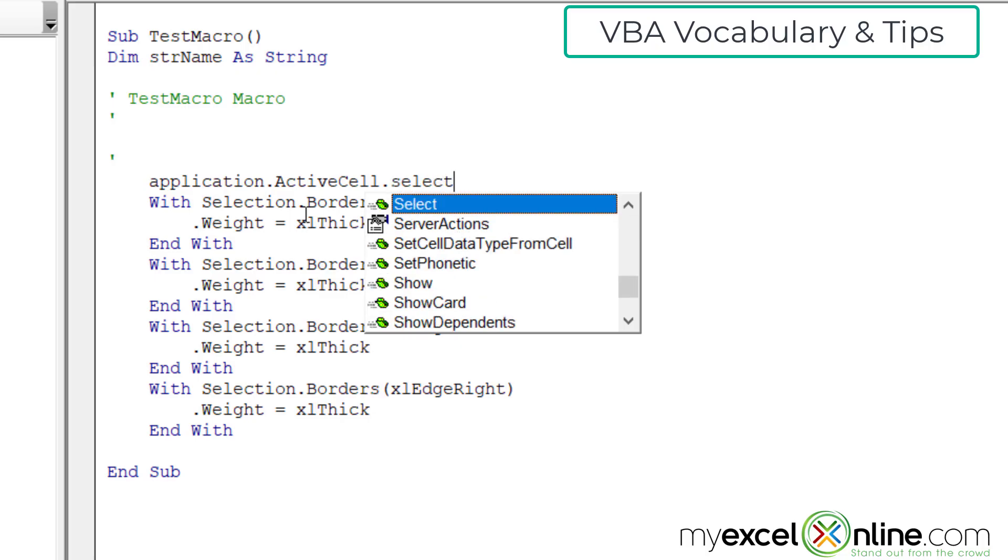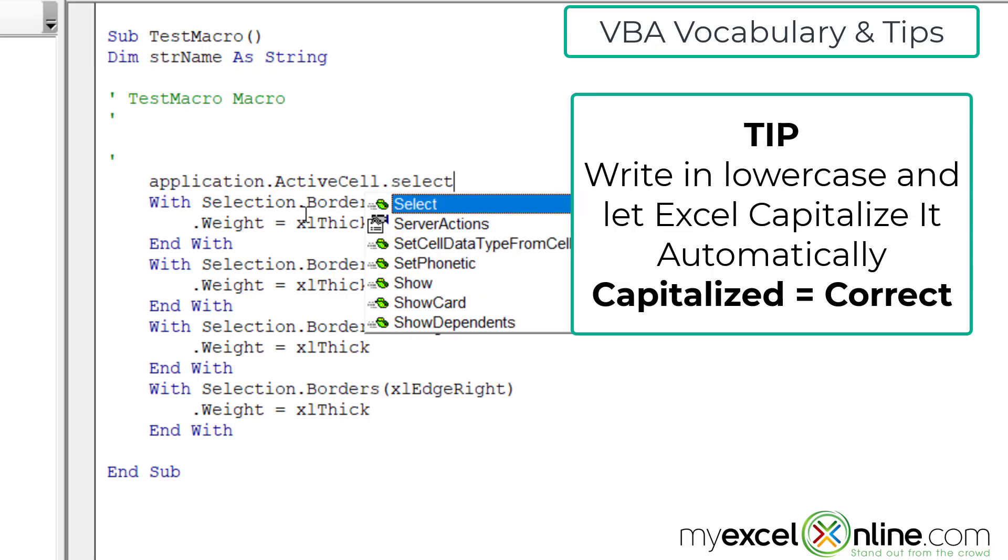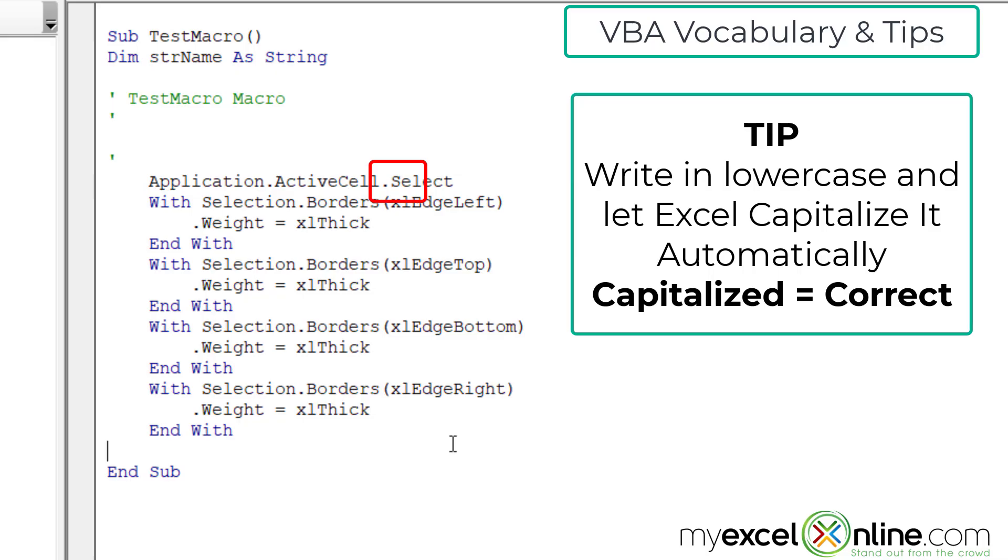But let me show you something right here. I try to type in lowercase because when I click off my line, watch the S and select. It will be capitalized automatically. And I use that as a test to whether or not I have entered my code correctly. Because if it does capitalize, that means VBA recognized the code that I typed in. So it's just a good habit to get into. Type in lowercase and then let Excel change the case for you. And then you'll know if your code has been entered correctly.